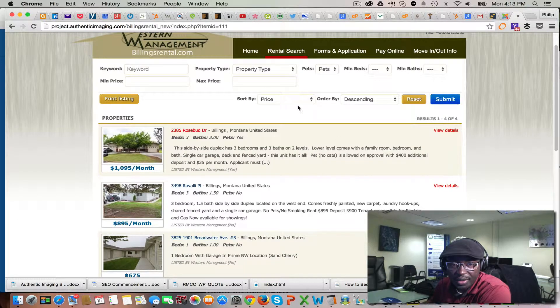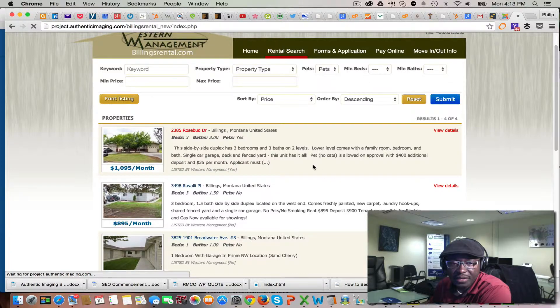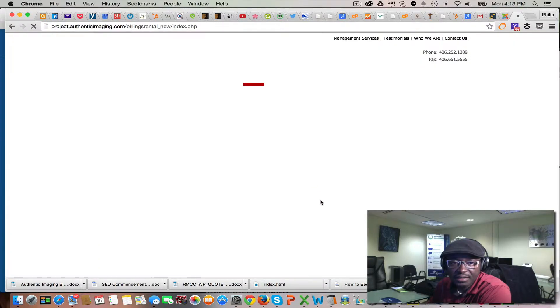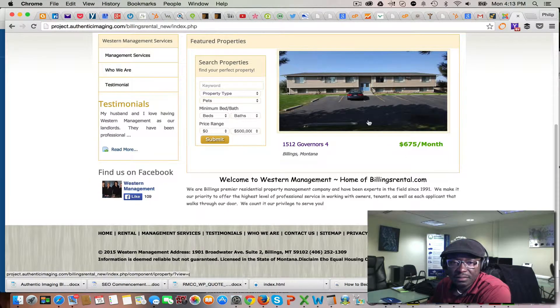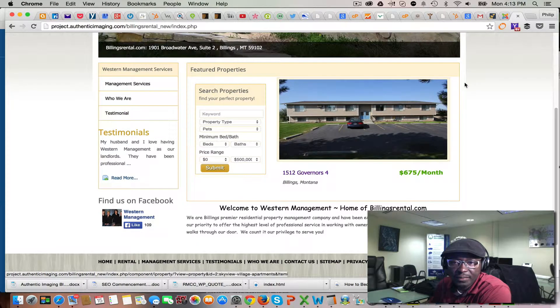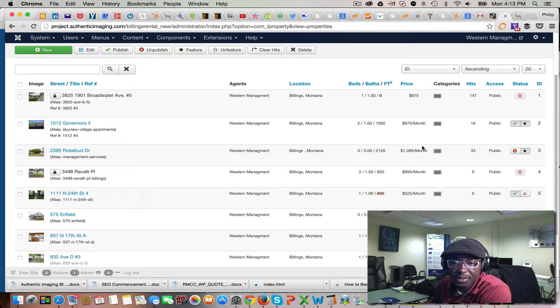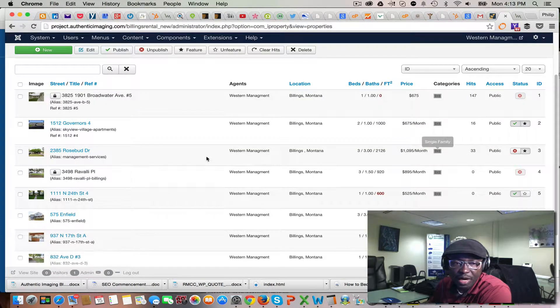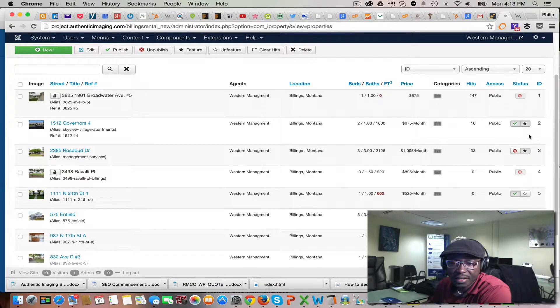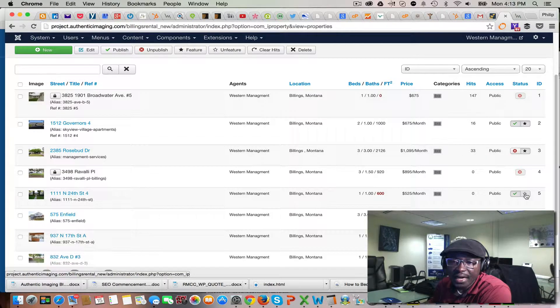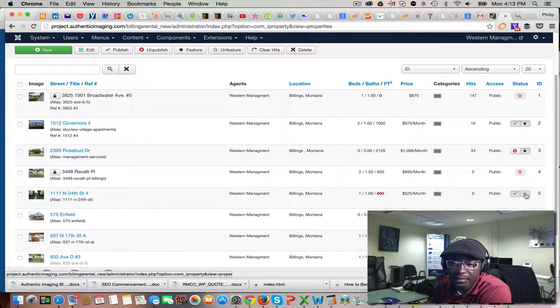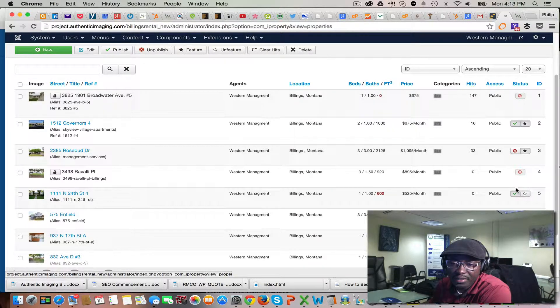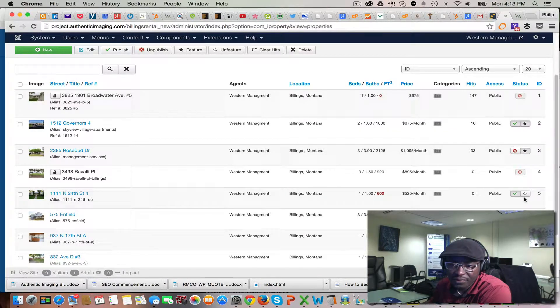Which is right here. You can make any property published as featured, and all you do is click the star icon. When it's featured, you're gonna see that it changes to black instead of just the outline to a solid black star icon.